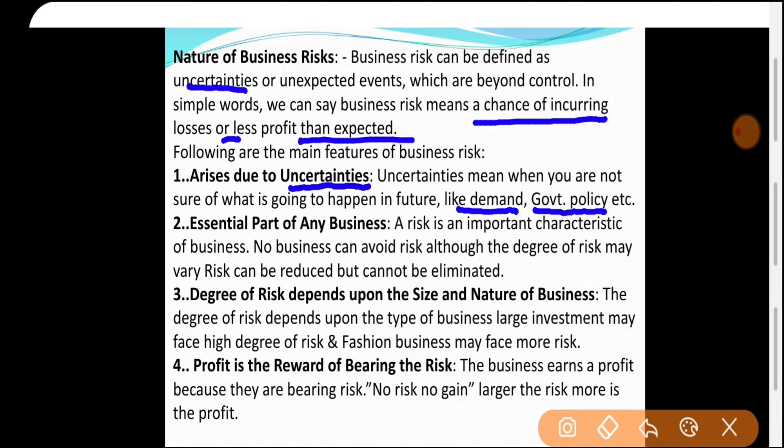हर बार demand change को risk नहीं कहेंगे — अगर demand favor में हो तो opportunity होगी। Next feature: Risk is an essential part of any business। Risk के बिना business नहीं हो सकता। Risk is an integral part — जिसे business से अलग नहीं किया जा सकता। No business can avoid risk, although the degree of risk may be reduced with proper planning and insurance — but cannot be eliminated।